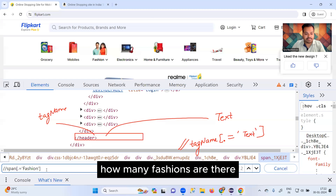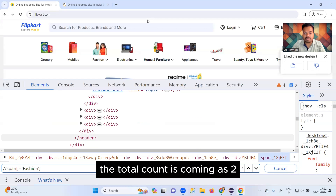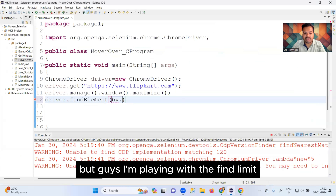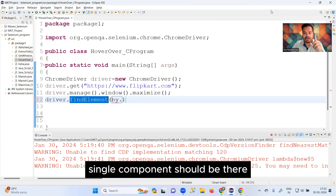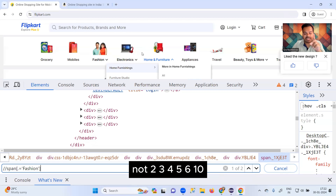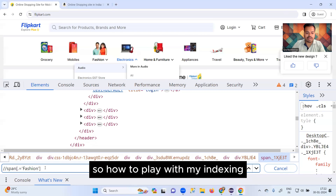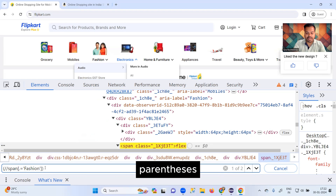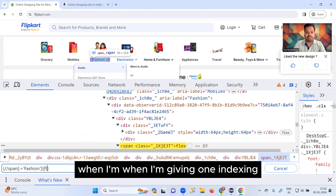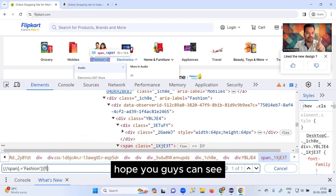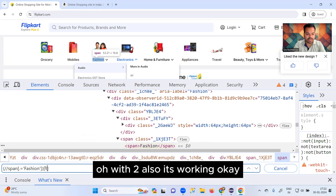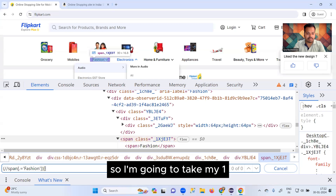After writing the XPath, the total count is coming as two. But since I'm using findElement, there should be a single component — not two or more. So I have to use indexing: wrap the full XPath in parentheses and add [1] at the end. When I give index 1, my 'Fashion' element is getting selected correctly.